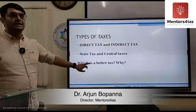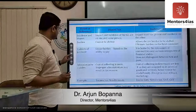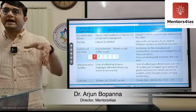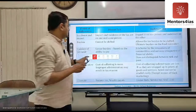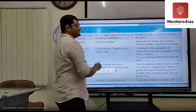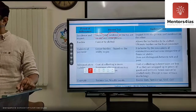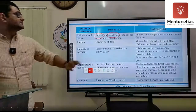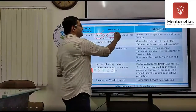As discussed in the previous class, direct tax is when the burden cannot be shifted — when the impact and the incidence is on the same person. The tax is levied on somebody and collected from the same person; it is known as a direct tax.